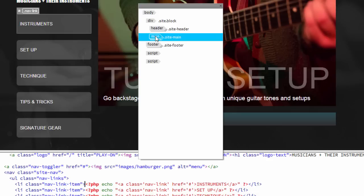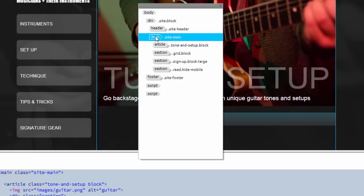If I continue to explore and drill down into the main section, you can see that there's articles, other sections, there's a form, and so on. And it's really very easy to get familiar with the layout of the design.